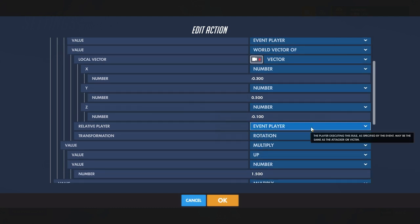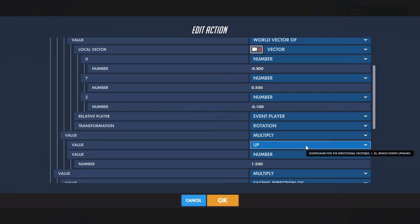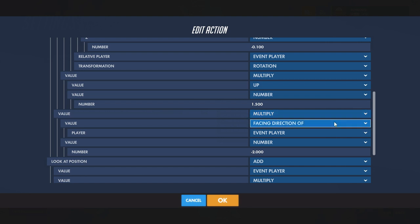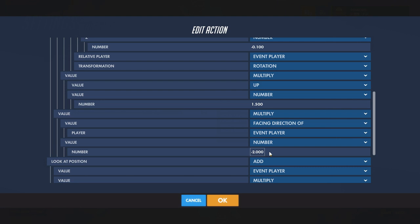Relative to event player transformation rotation, then multiply up by one and a half — this changes how much it is in the up direction. Then go out another layer and multiply the facing direction of the event player by negative two, which kind of adjusts the distance from the character that the camera is going to be.